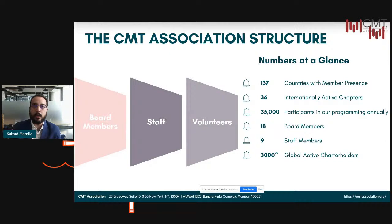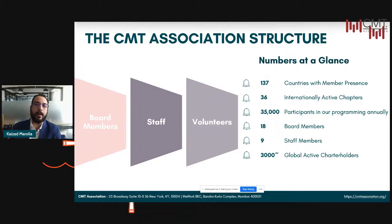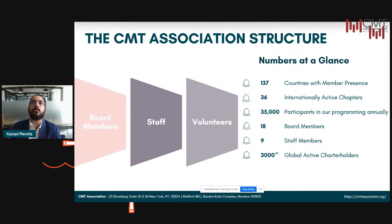We are an association that is present now across about 137 countries. We have 36 internationally active chapters, and throughout our various programming — across all the kind of content that we put out — approximately 35,000 people go through some format of the programming at some point of time.